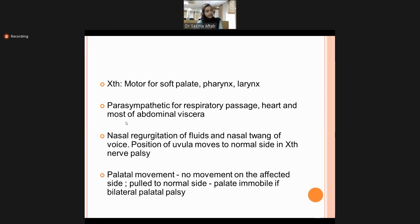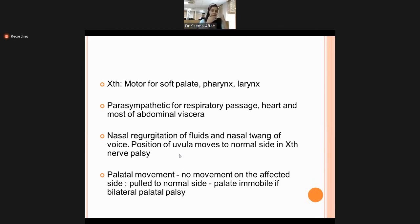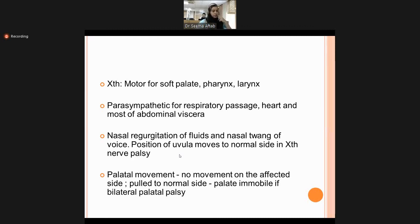The 10th nerve is motor to the soft palate, pharynx, and larynx, and has parasympathetic supply to the respiratory passage, heart, and most abdominal viscera. If damaged, there will be nasal regurgitation of fluids and nasal twang to the voice. When swallowing, the nasopharynx transiently closes due to pharyngeal muscle contraction; if the 9th or 10th nerve is damaged, this closure fails and food can regurgitate towards the nose. The uvula deviates to the normal side when the 9th and 10th nerves are damaged.